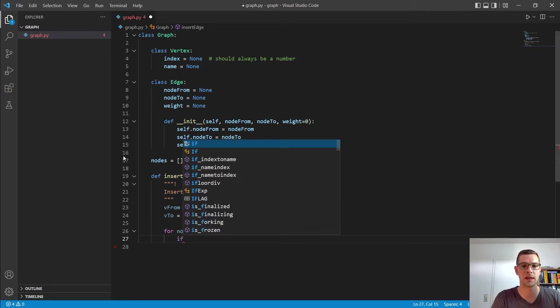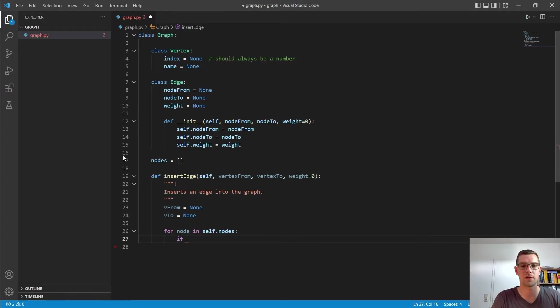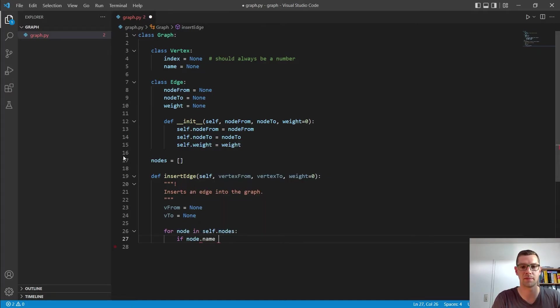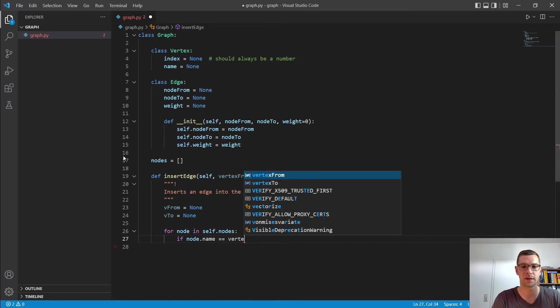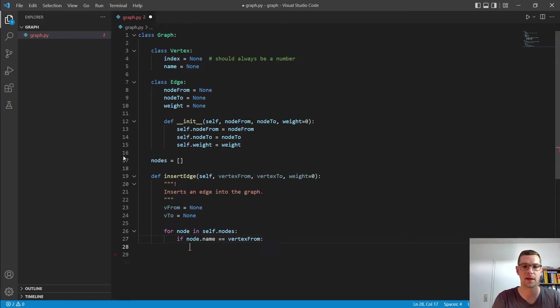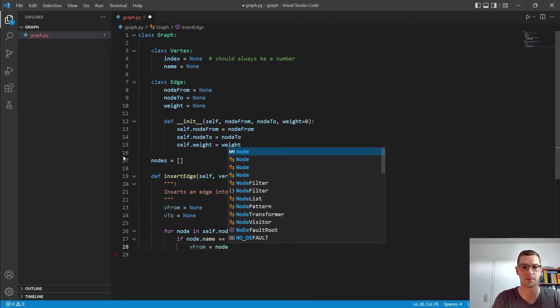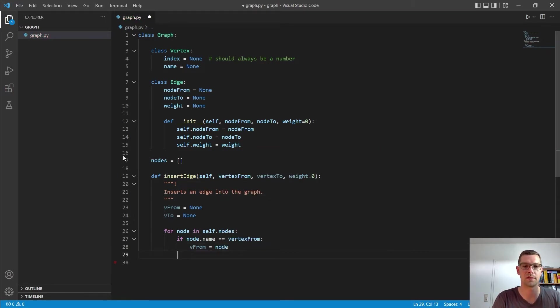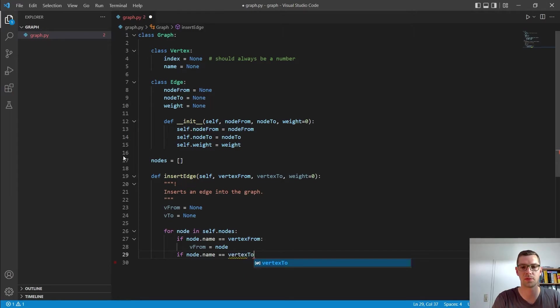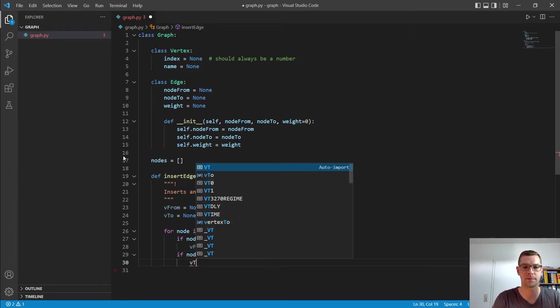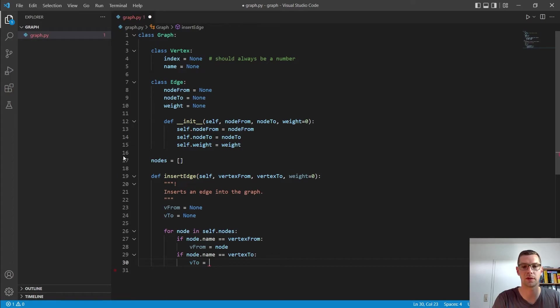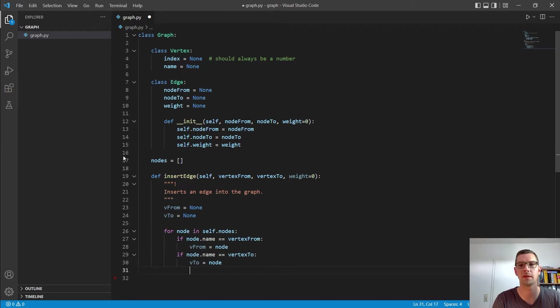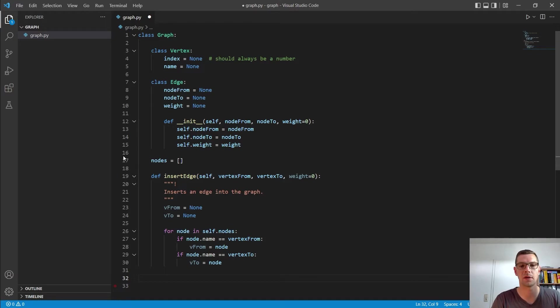So we have to go unfortunately through all our nodes. And that is for now like that. That is because of the construct, how we construct that. There are a little bit different approaches with edges and matrices, for example, where we don't necessarily need that. But for now, we keep it simple and easy like that. So we save for node in self nodes. We want to check if our node.name equals to vertex from. Then we say our vfrom is equal to our node.